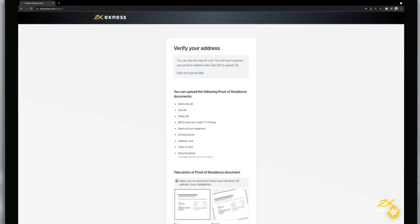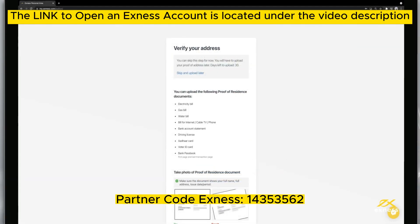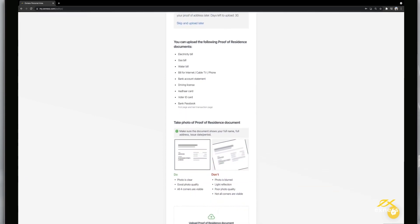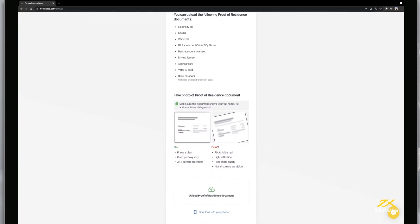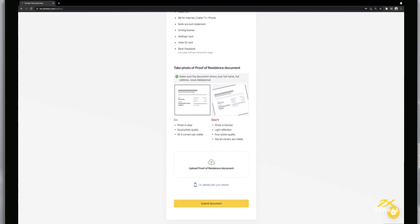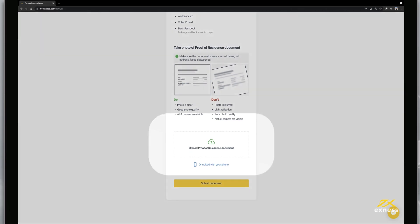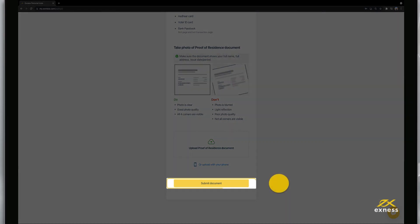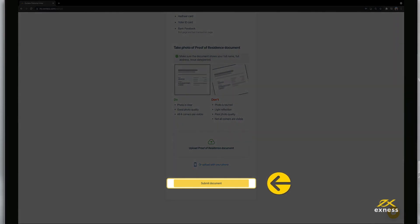Finally, it is time to submit your proof of residence documents. Please comply with the requirements and instructions shown when choosing which document to submit. Click Upload Proof of Residence Document and then Submit Document to confirm.